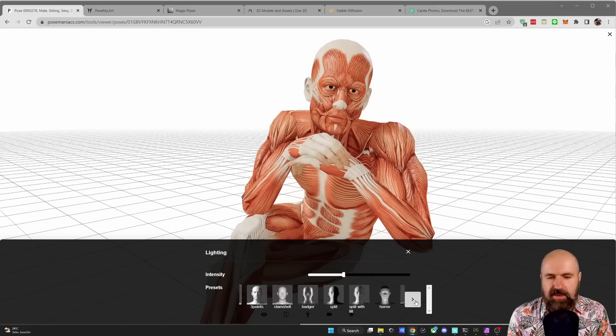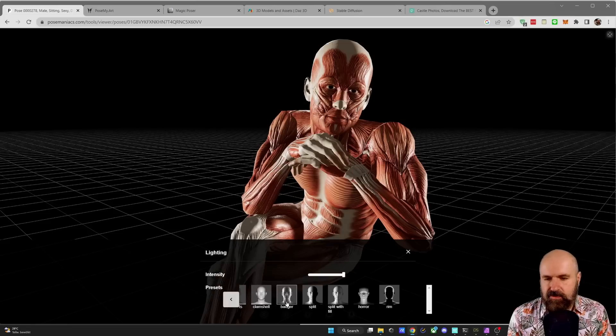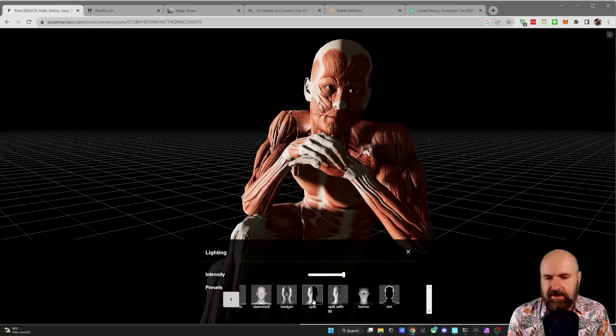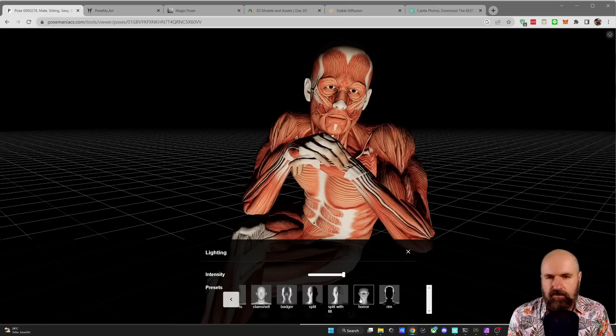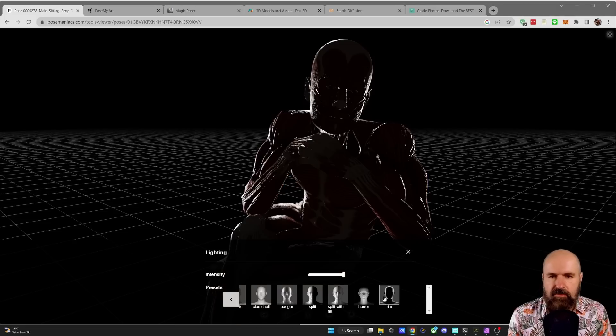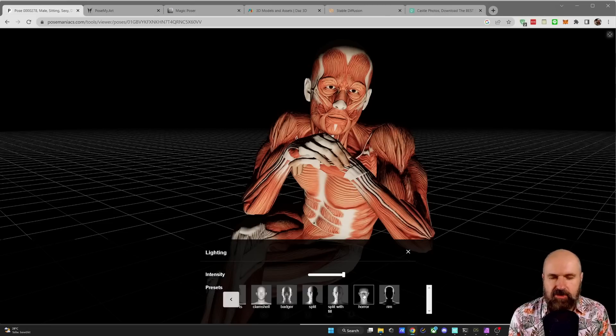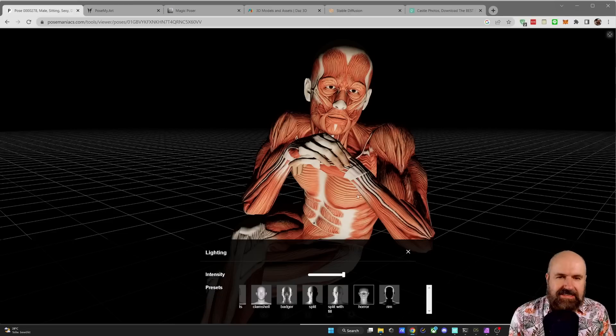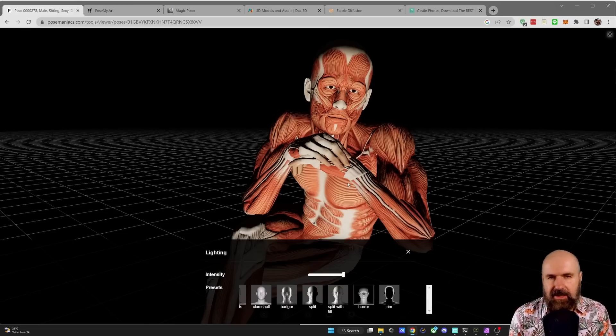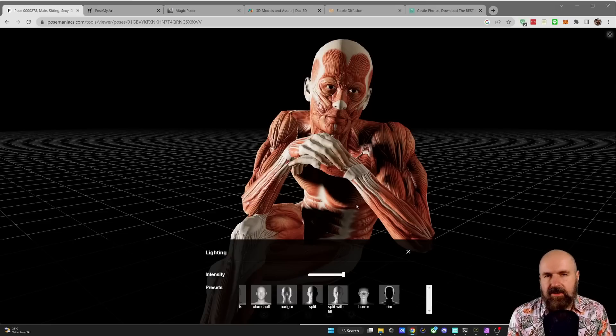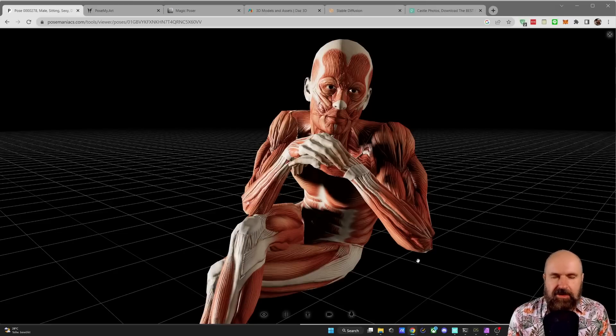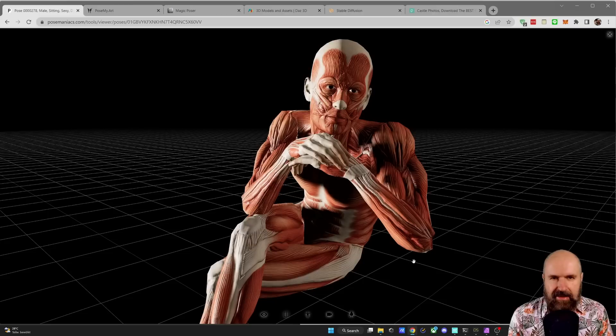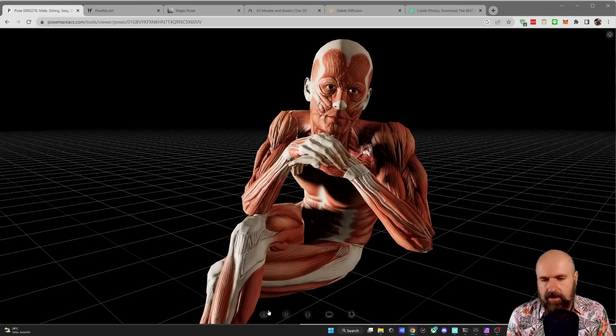Another ability we have here is to adjust the light. Here are some predefined options. For example, the first one is better. Then we have split. We have split with fill, which is very interesting. We have horror from below and we have rim light. Now all of that can help you to create really interesting images with stable diffusion because these lightings can also be adapted by the AI and by control net. One thing that I find works really well is split with the fill light because this gives us a lot of shadows and highlights to help the AI define the 3D shapes in that character.